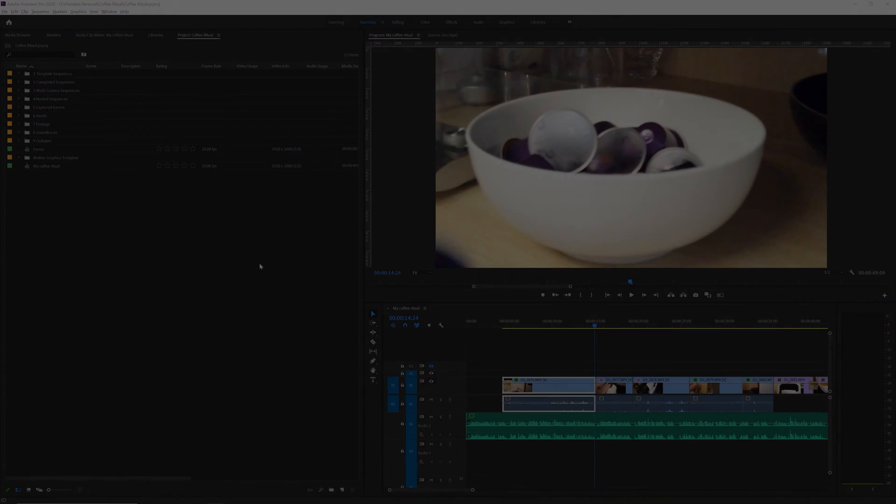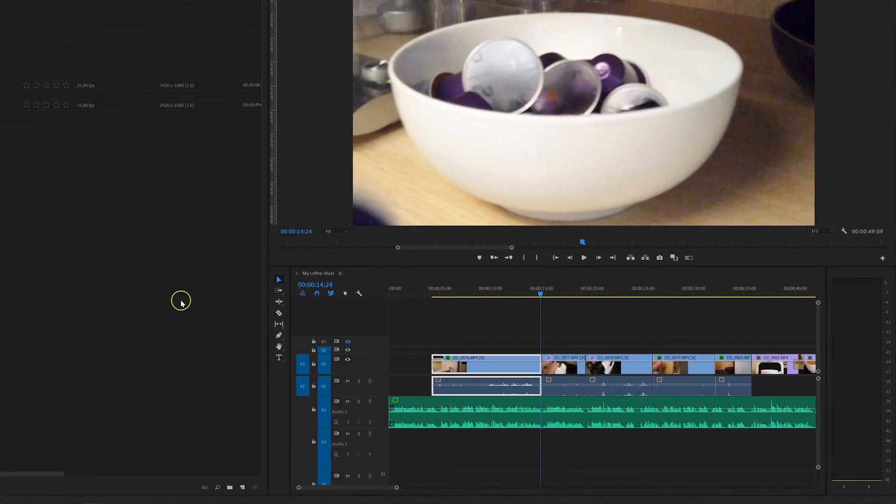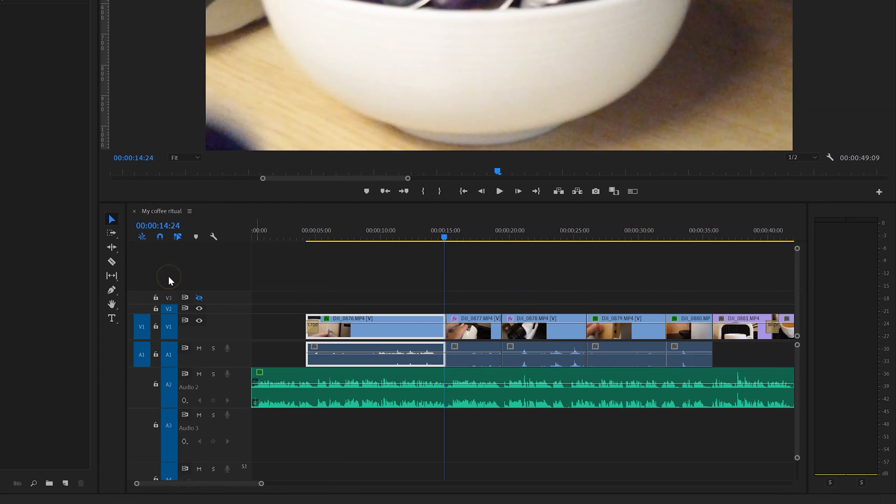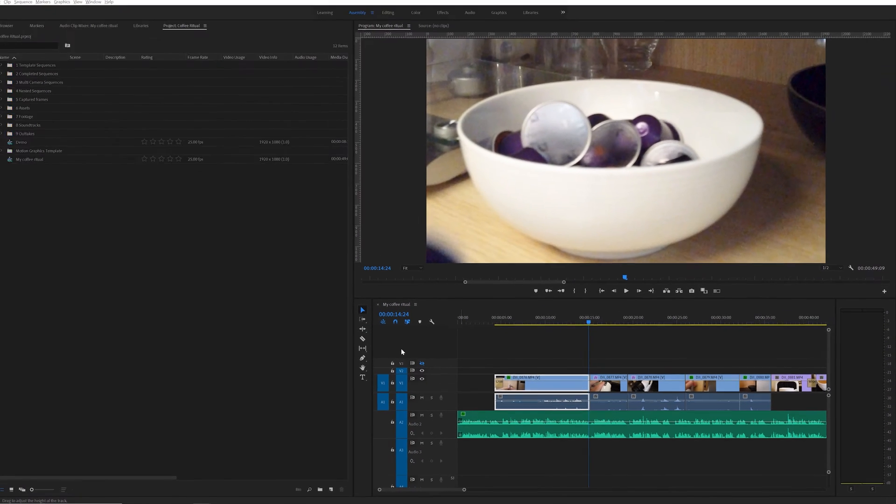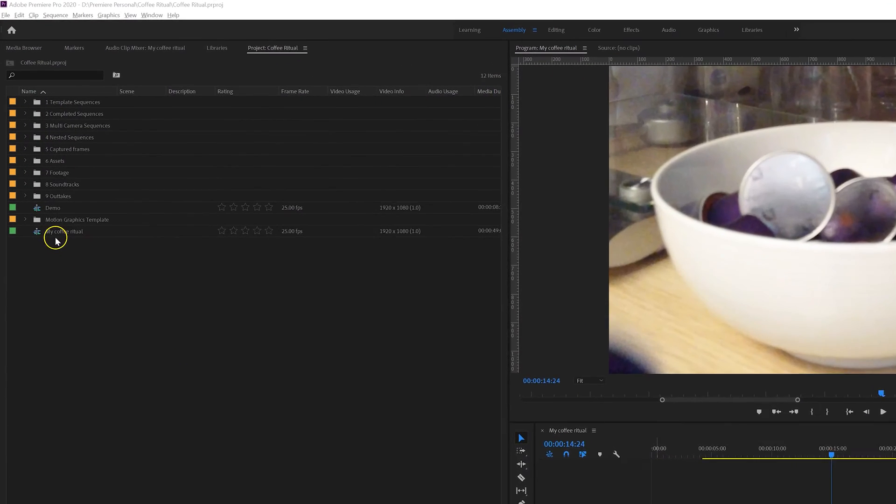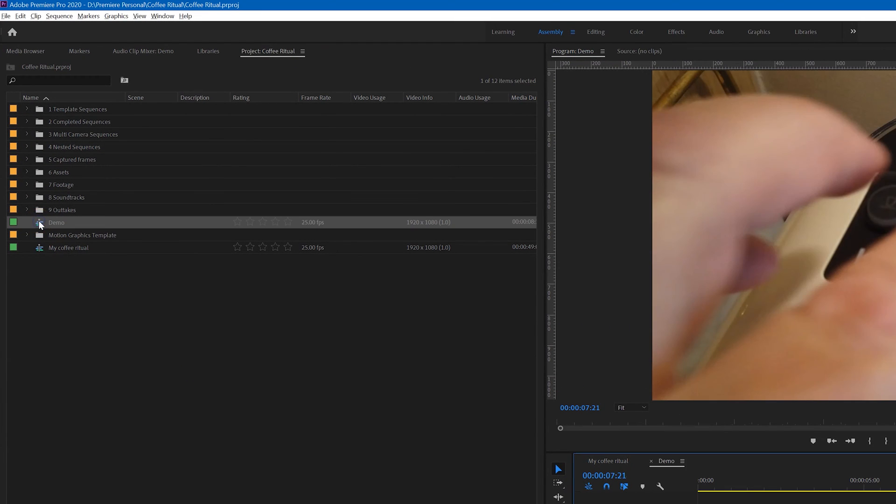I'm in Premiere Pro and you can see that I have a sequence open in the timeline panel group here called My Coffee Ritual. In this demo I want to show you how to work on two sequences at the same time, so let's open the second sequence which is called Demo.